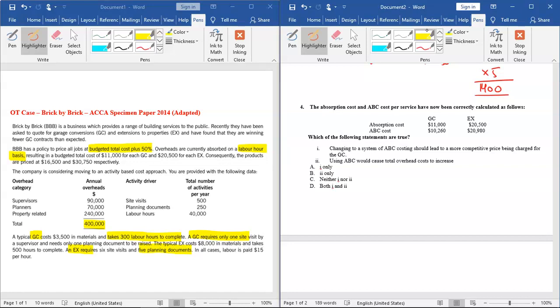The second statement is 'Using ABC would cause total overhead cost to increase.' Well, note that ABC has nothing to do with the total of overheads. Total overheads remain the same whether you use absorption costing or activity-based costing or any other method. So that statement is incorrect. Only statement one is correct, so we will choose option A.